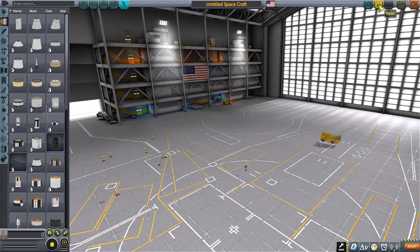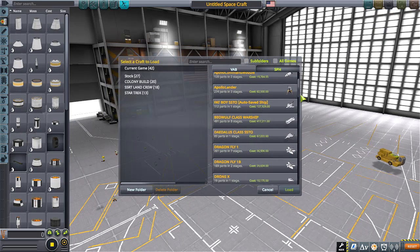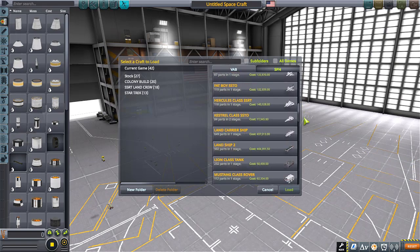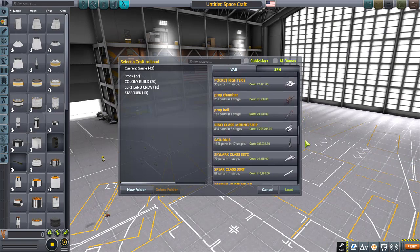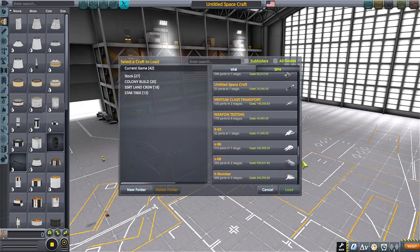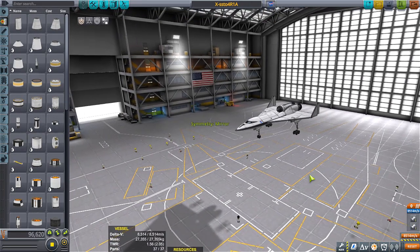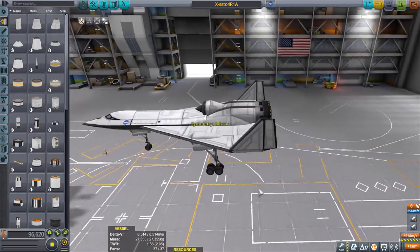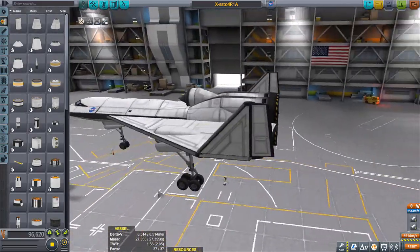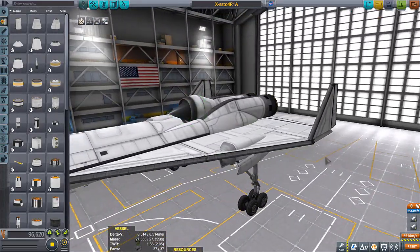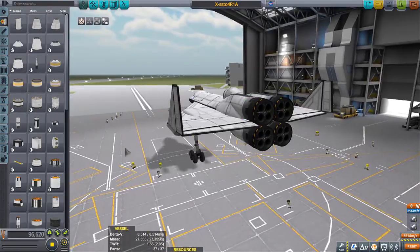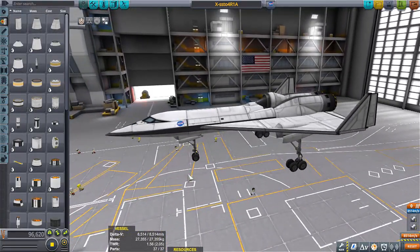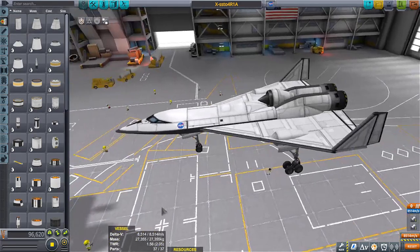We're just gonna do an SSTO thing right here. Some of you may have known, some of you may have not known, that one shotgun can power four rapier engines. This helps with obviously drag, part count, and of course weight.